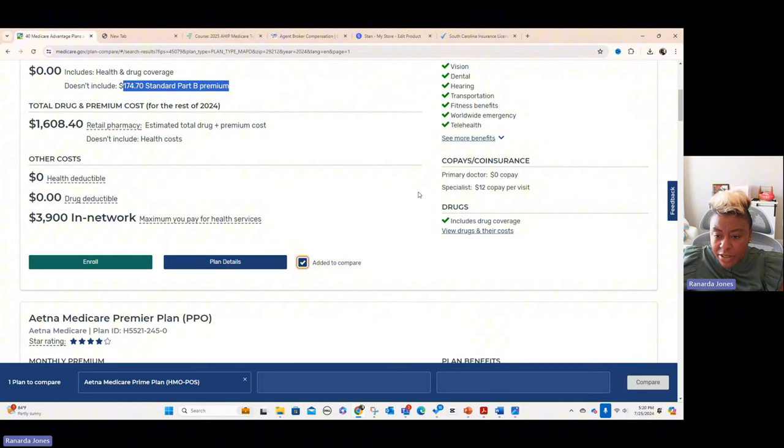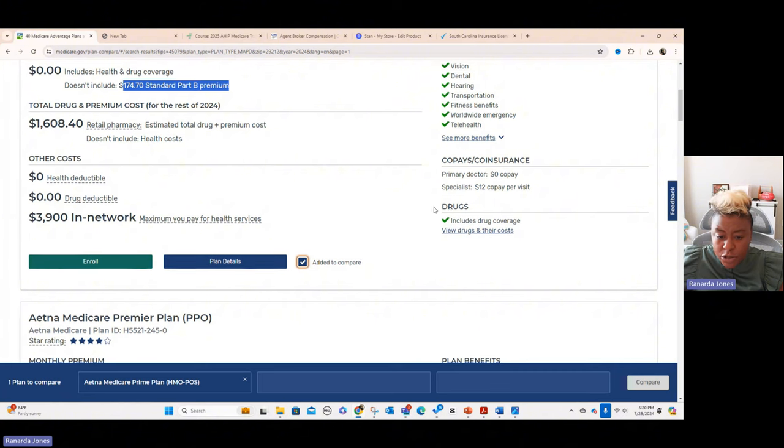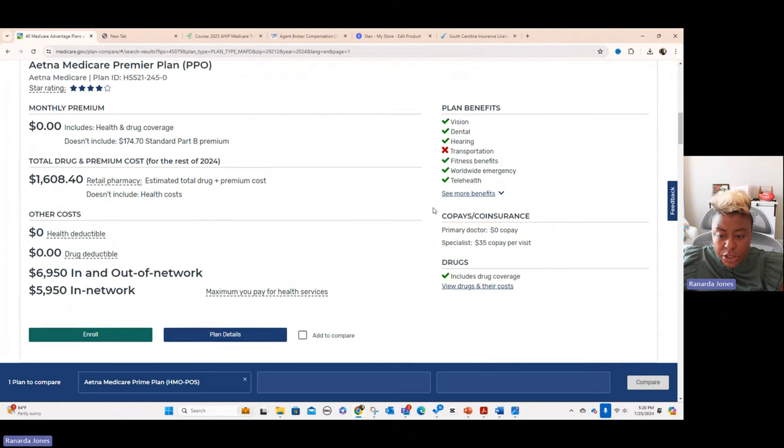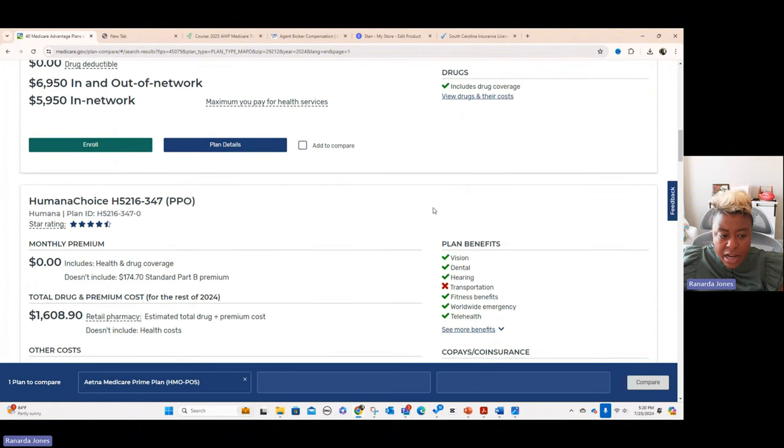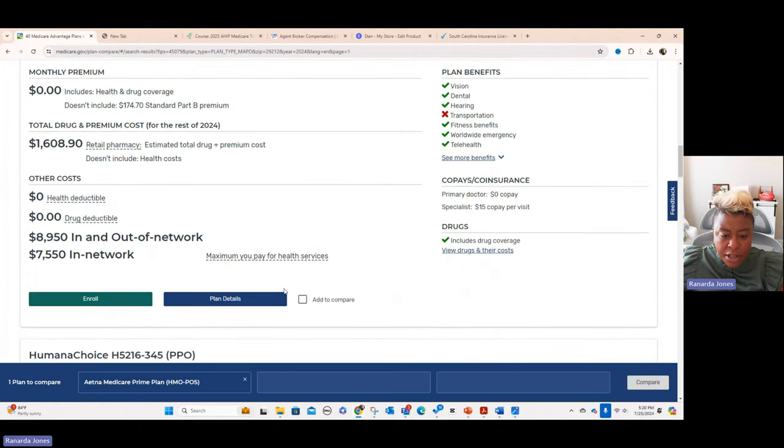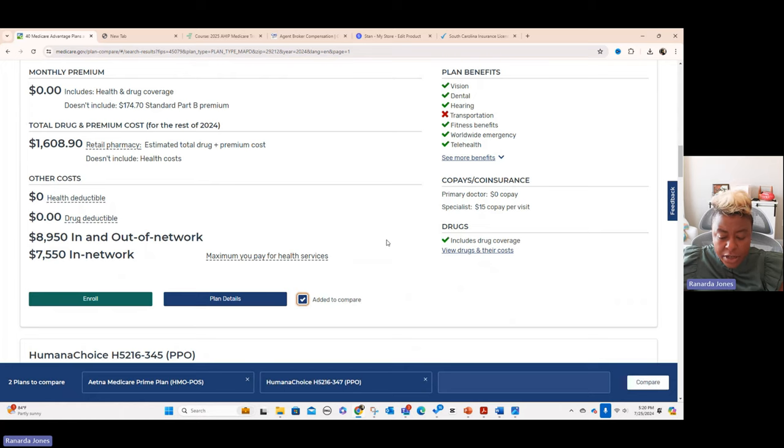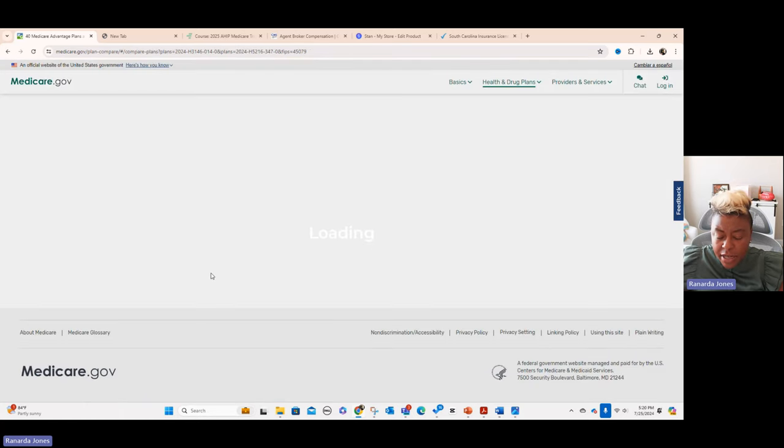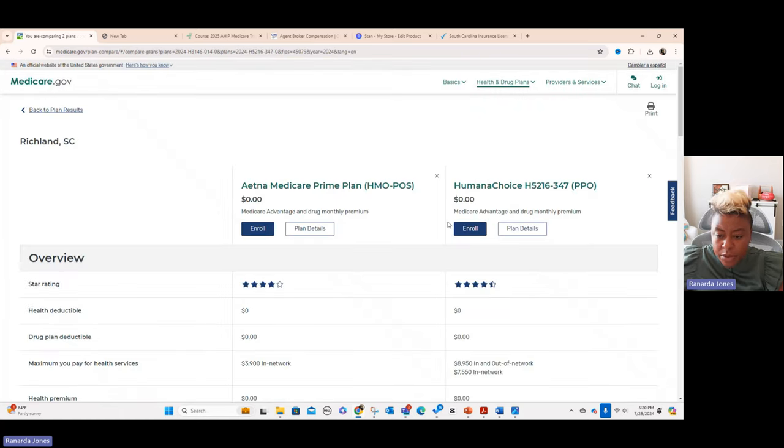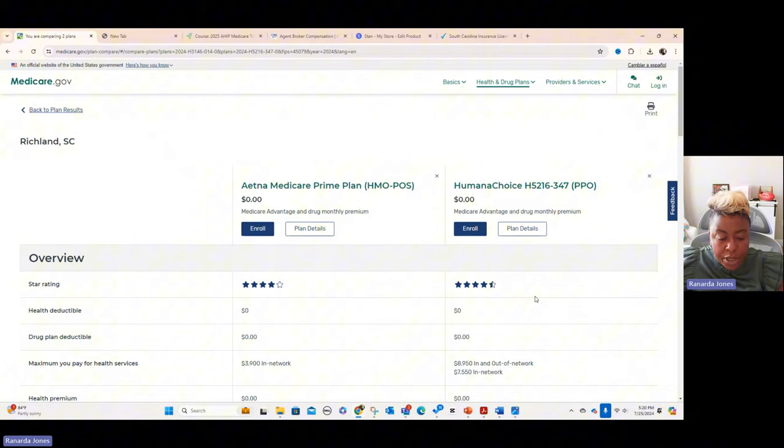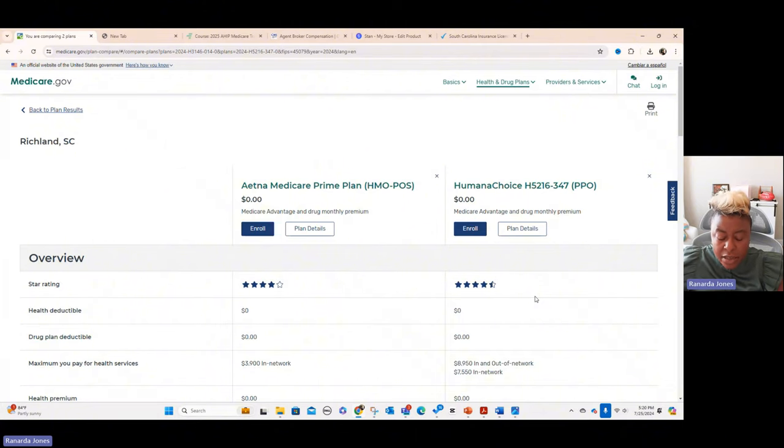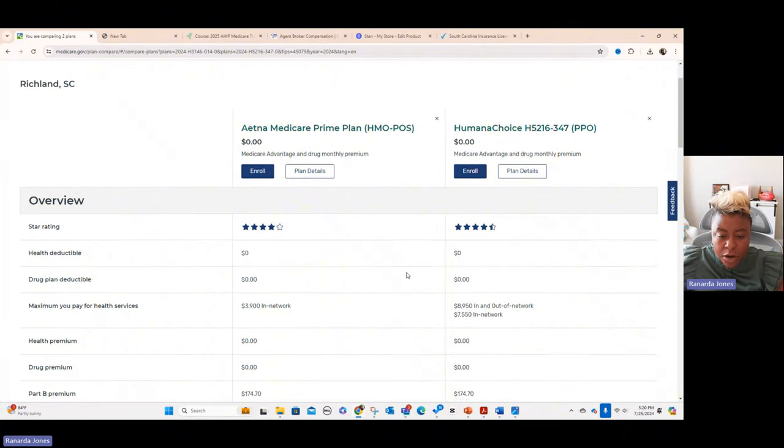And then I may pick another plan since that's Aetna and you could pick a Humana. And then you just come and you hit compare. And then once you compare, there's your star ratings. There is a star ratings module in my course, which is a pretty cool one so that you can actually explain these things and know how all this quality stuff works.